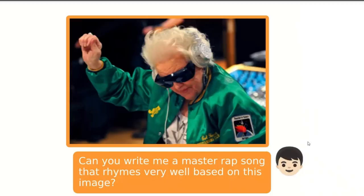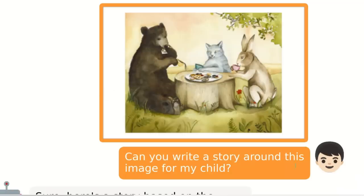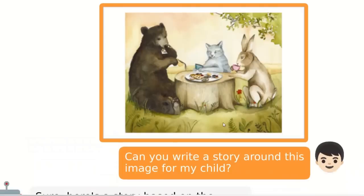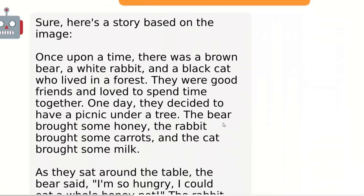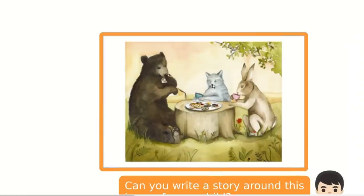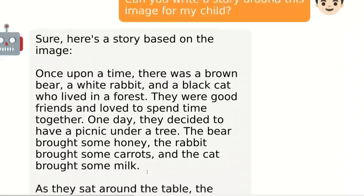You can provide an image and say 'write a master rap song.' You can also give it an image and ask it to write a story around it — this would be especially helpful for a children's book. You could use something like Midjourney to create images and then use this to write stories. Here is a story based on an image: 'Once upon a time, there was a brown bear, a white rabbit, and a black cat who lived in a forest. They were good friends and loved to spend time together. One day, they decided to have a picnic under a tree. The bear brought some honey. The rabbit brought some carrots. And the cat brought some milk.'